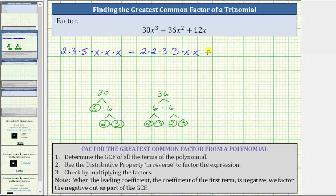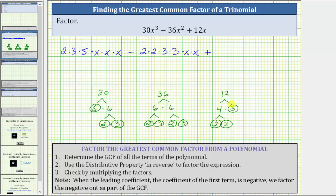And we have plus. To determine the prime factorization of 12x, we first determine the prime factorization of 12. 12 is equal to four times three, and four is equal to two times two. We can write 12x as two times two times three times x.